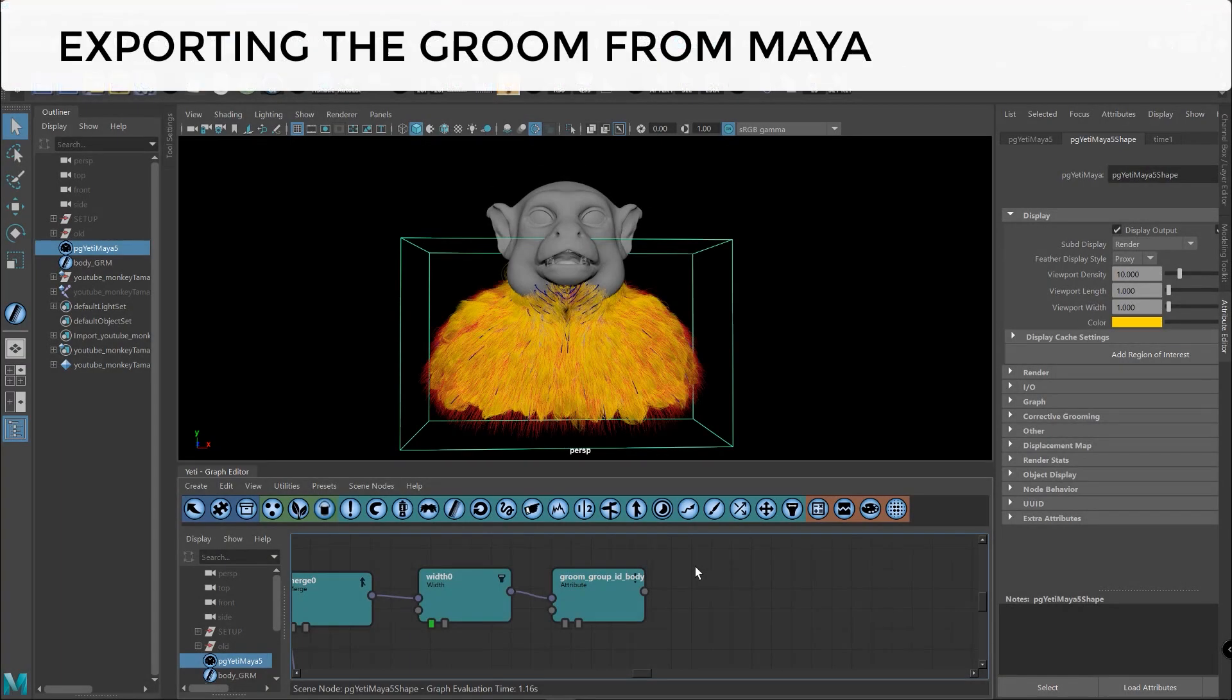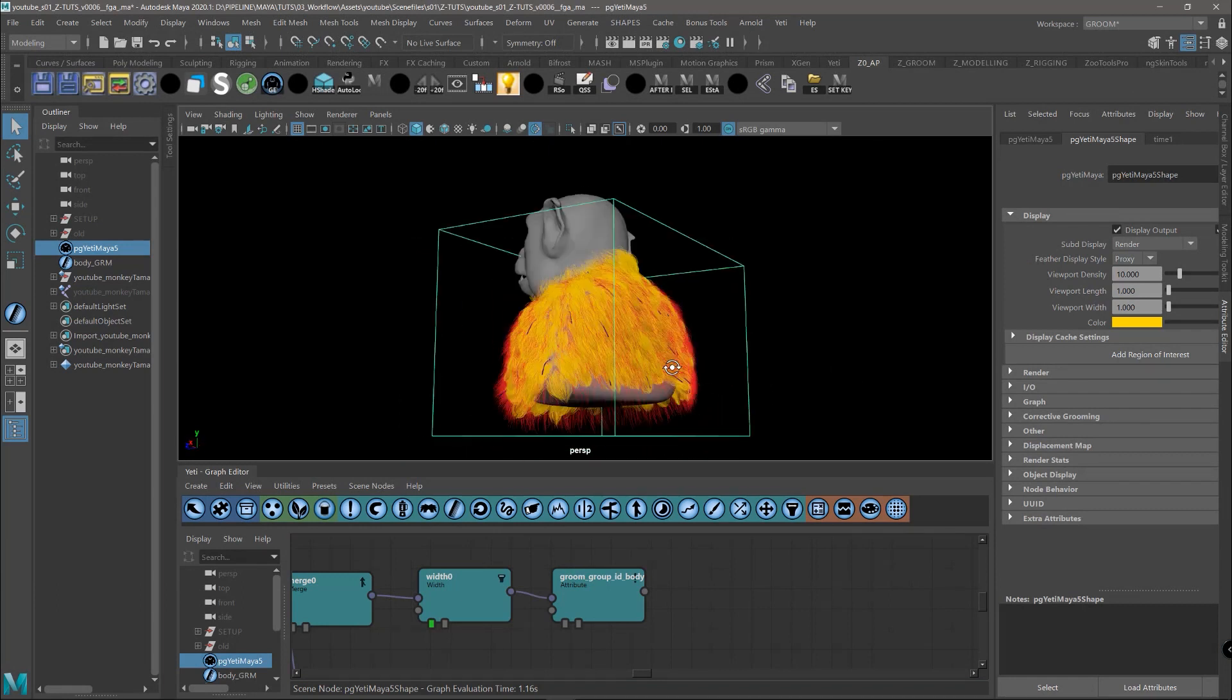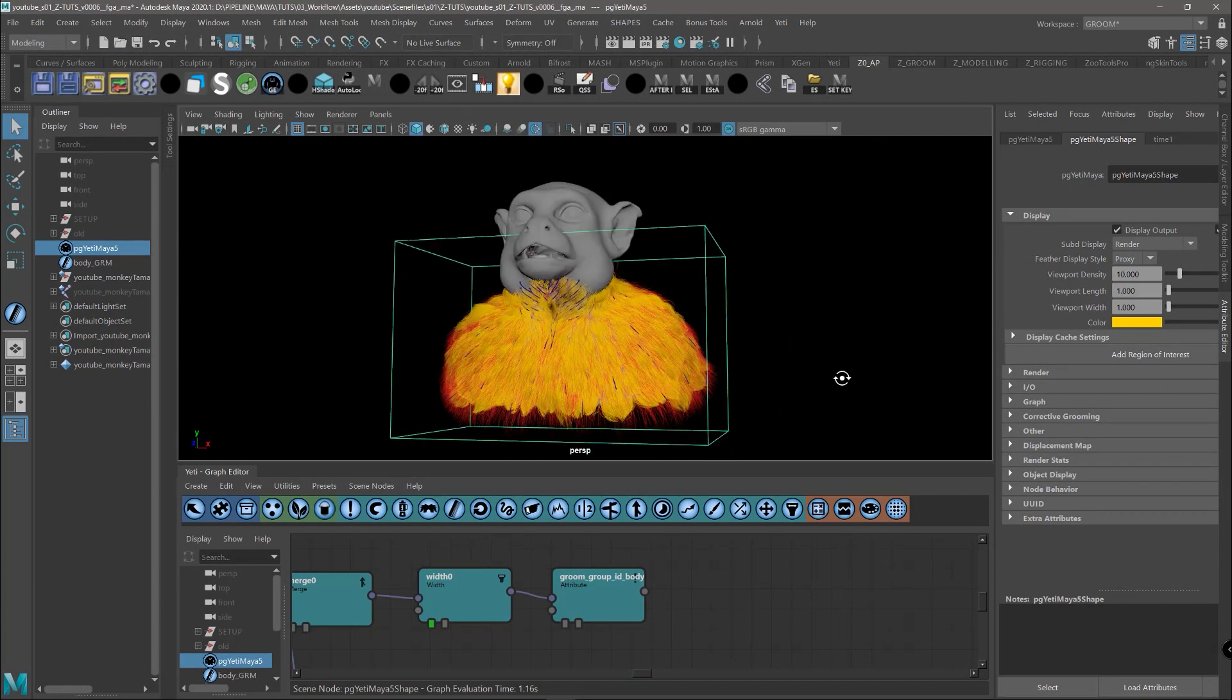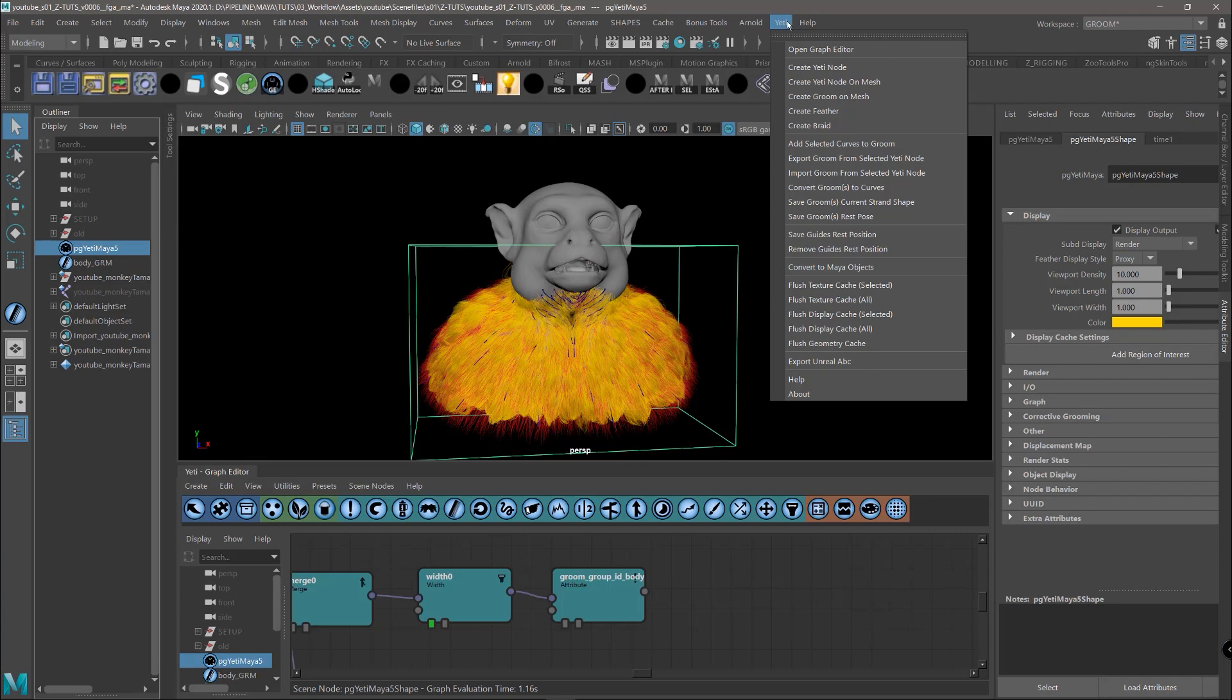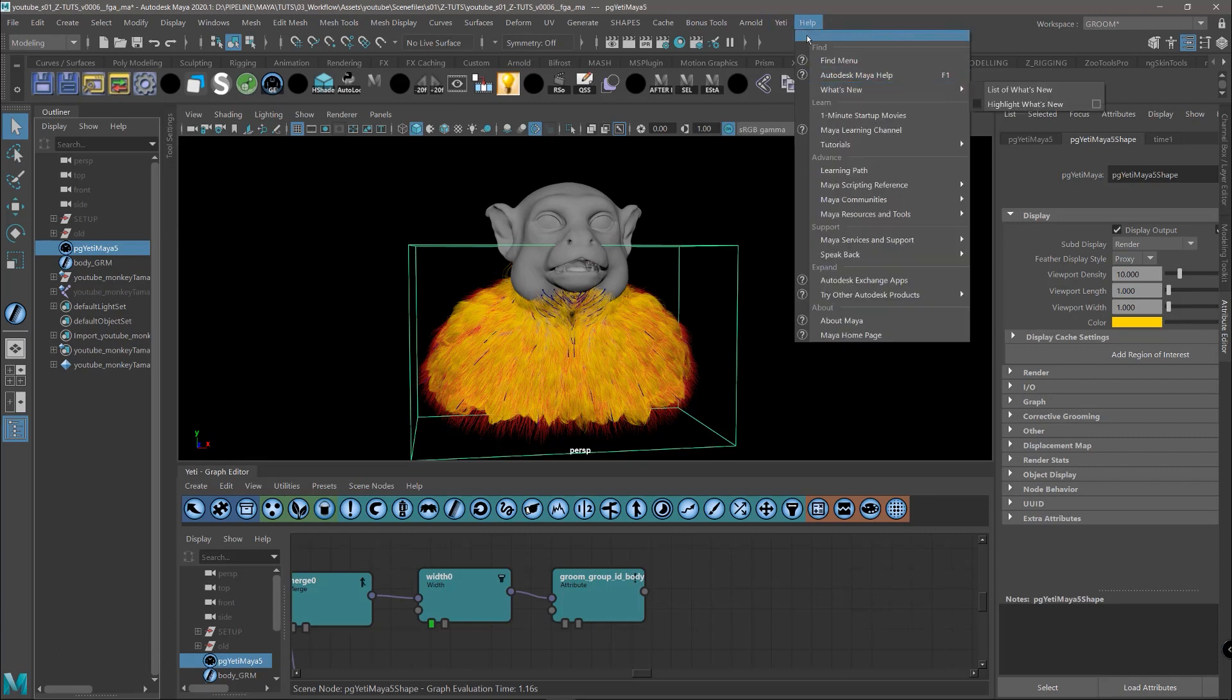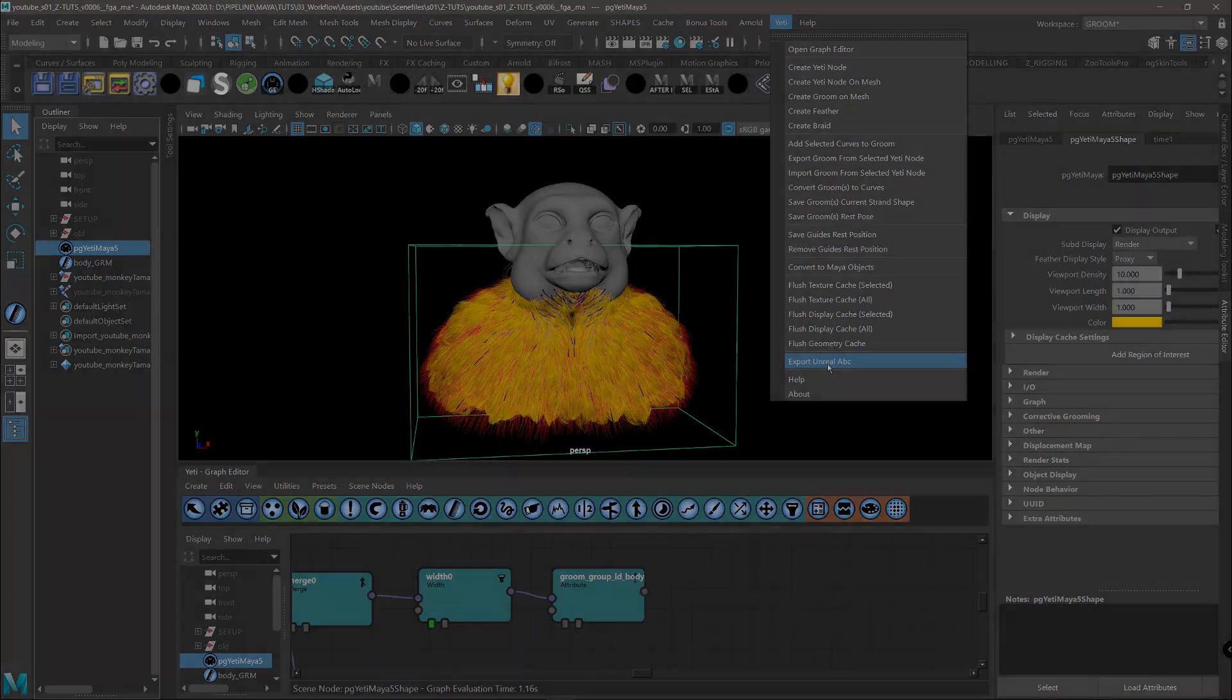We are now ready to export the Groom. Just make sure to set the viewport density to 10 so we have the full amount of fur and you just need to select the Yeti node, go in the Yeti tab and export Unreal ABC directly inside your Unreal folder.